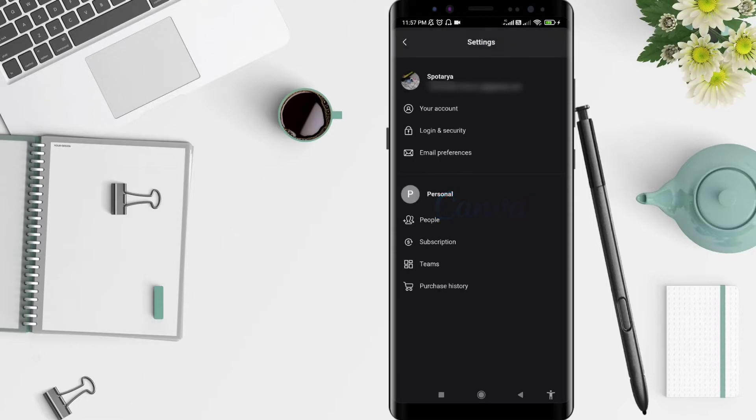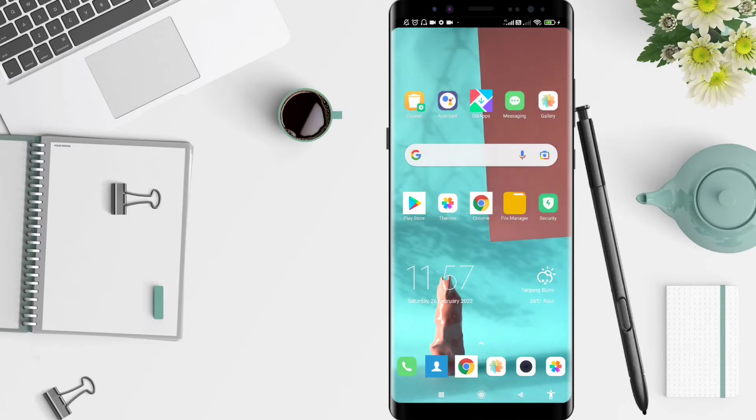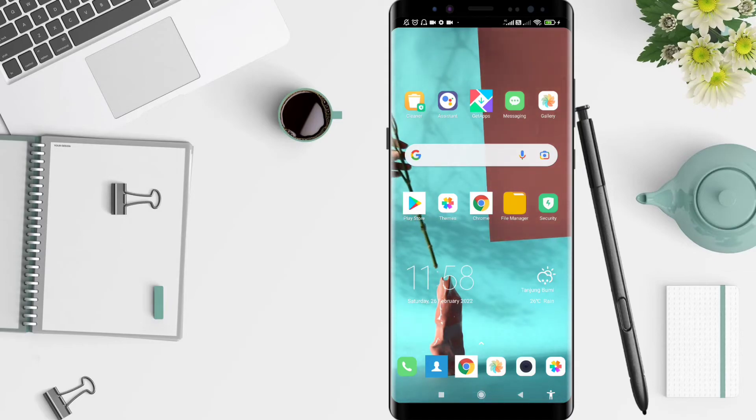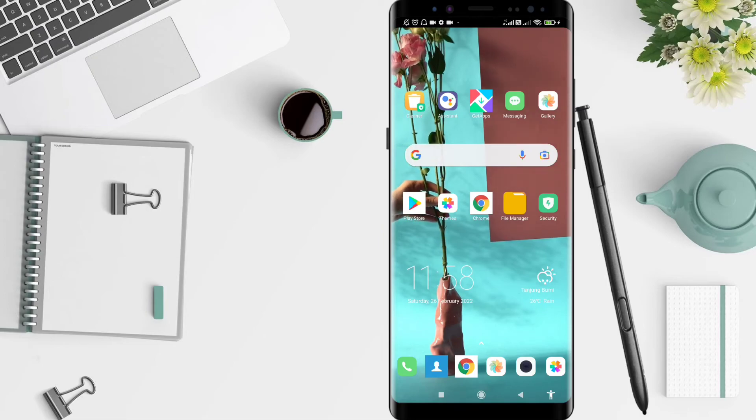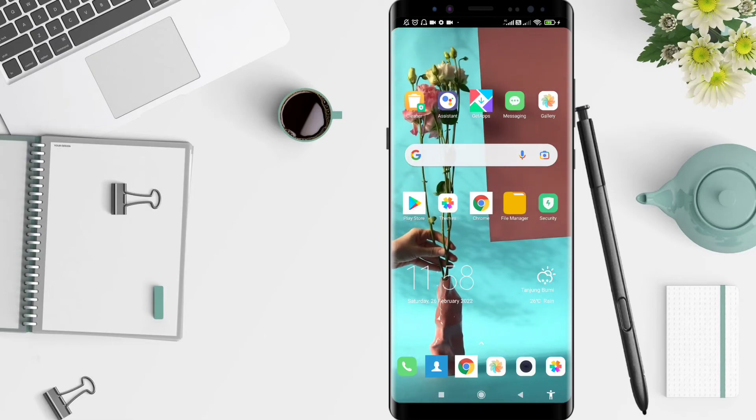And now your Canva has become dark mode theme. This is a tutorial on how to change the theme to dark mode on Canva for Android. I hope this video is useful for you. Thank you for your attention and bye!